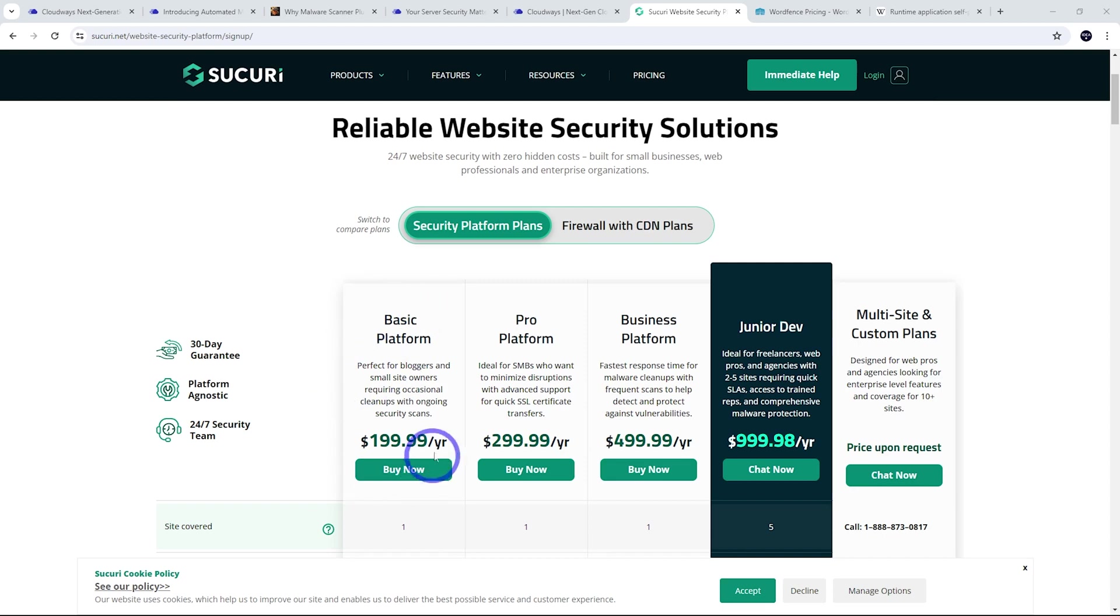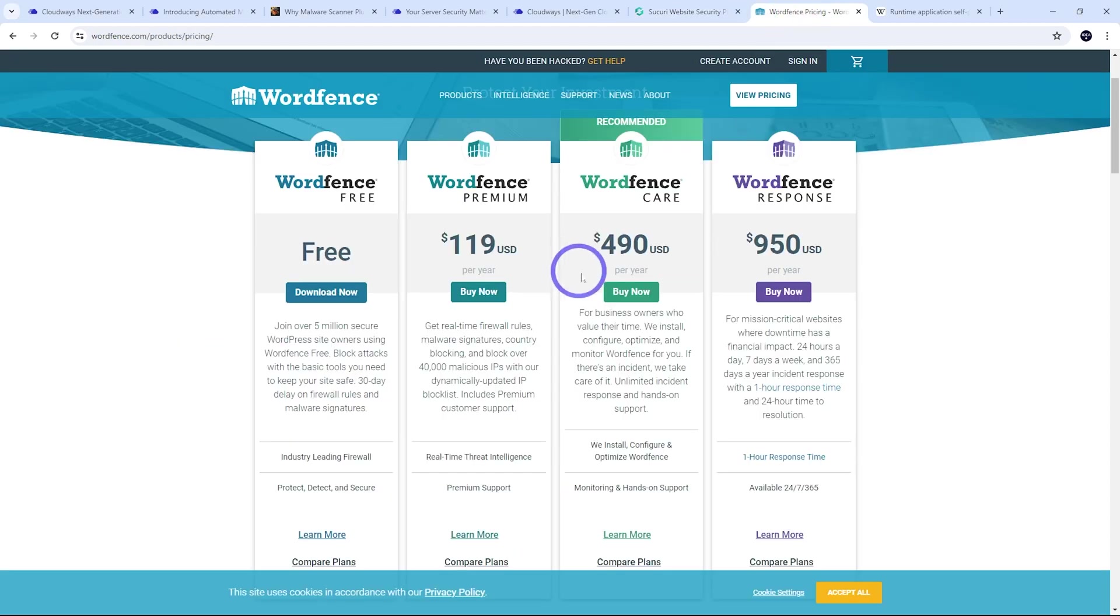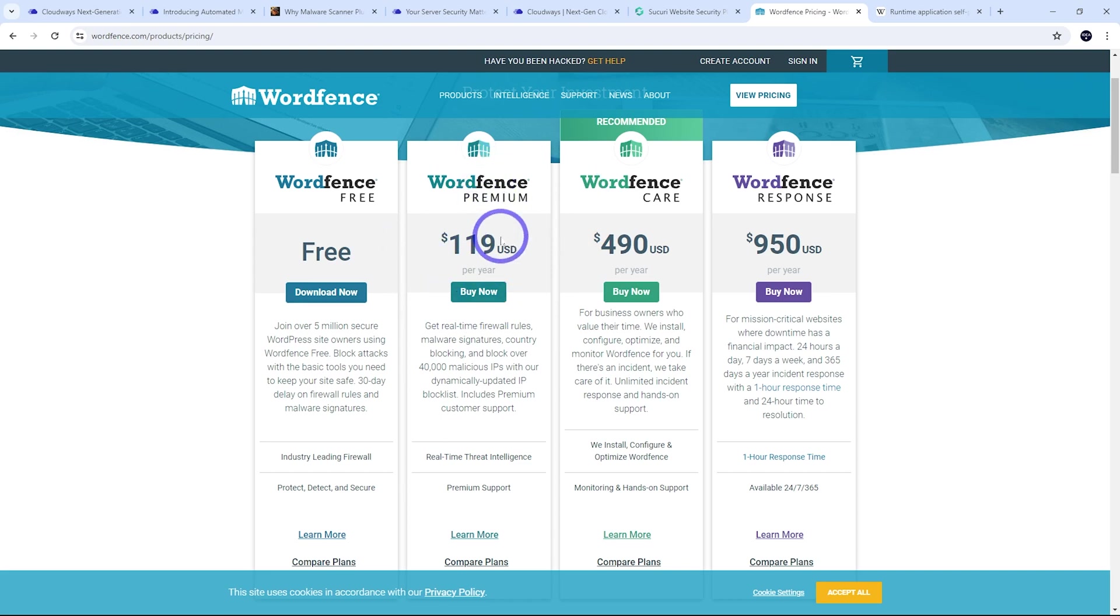If we look at the main competitors like Sucuri, even the basic platform, that's $200 a year. Similar with WordFence, I think that is, yes, $119 per year, even for the basic package.